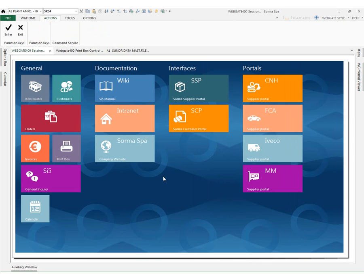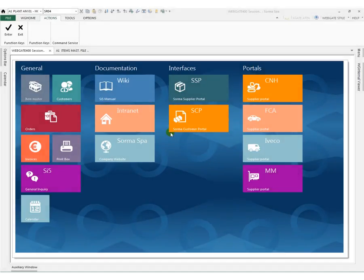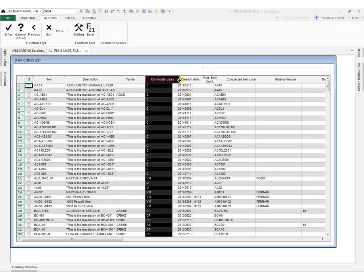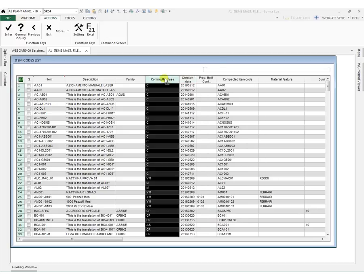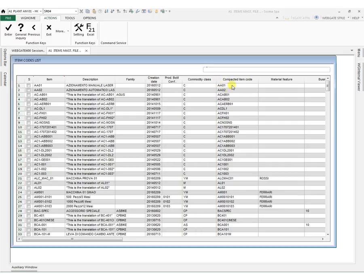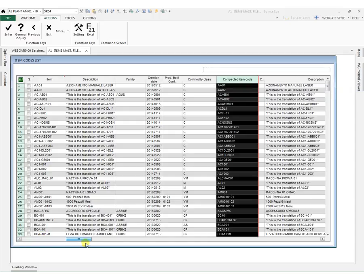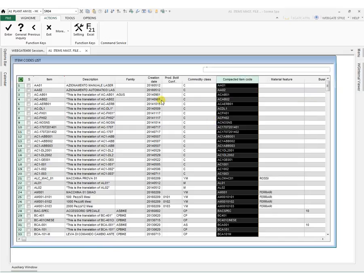Now let's talk about Grids. In Grid Management, it's possible to modify the width of the columns, to move them, or to block them. All the grids can be exported in Excel, either completely or in part.